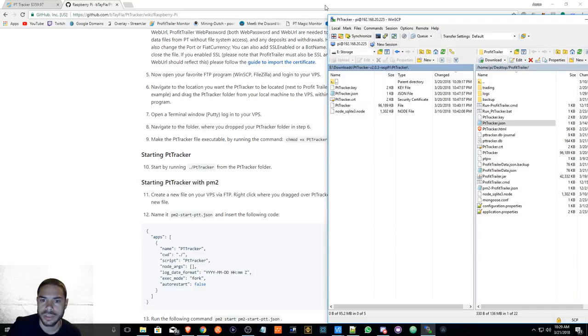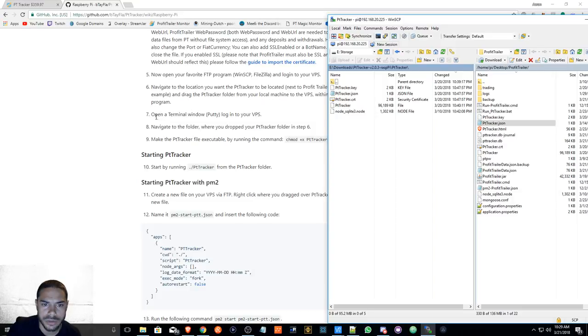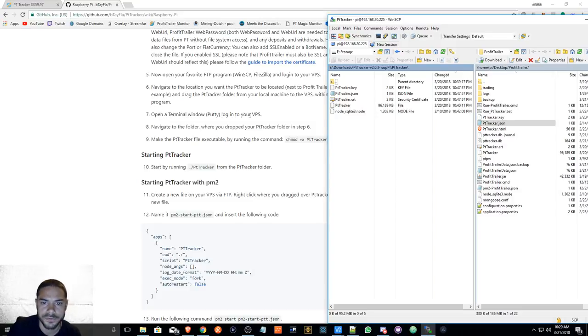And what we are going to do is open a terminal window, Putty, log in to your VPS.